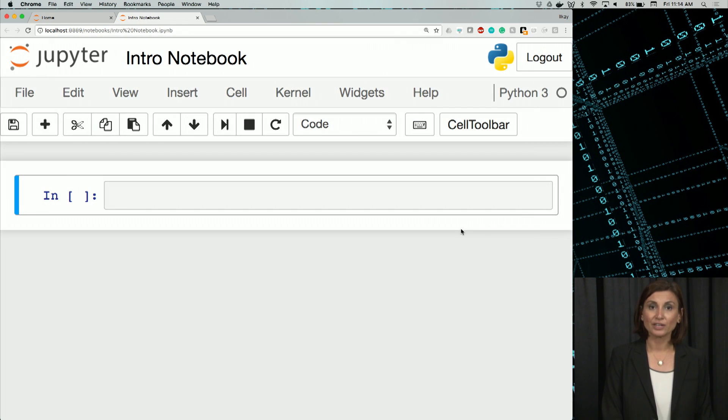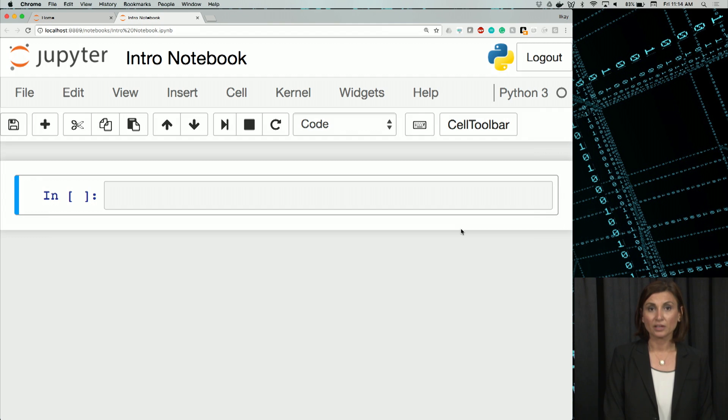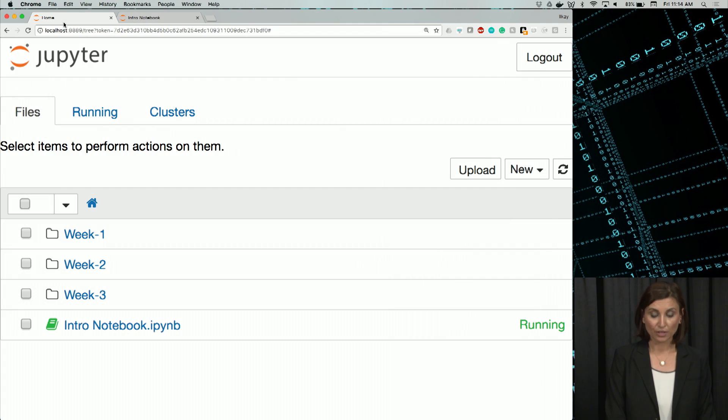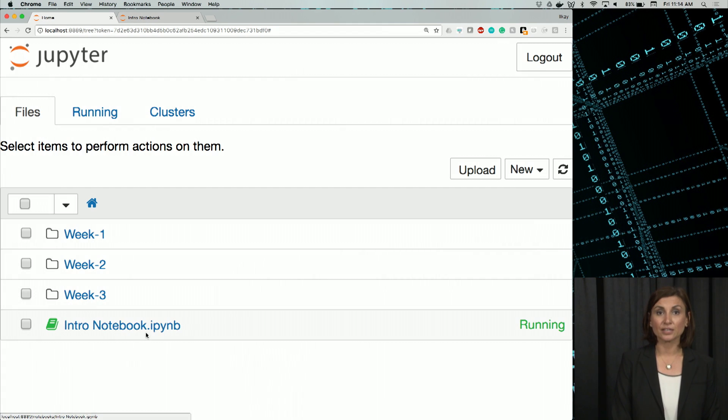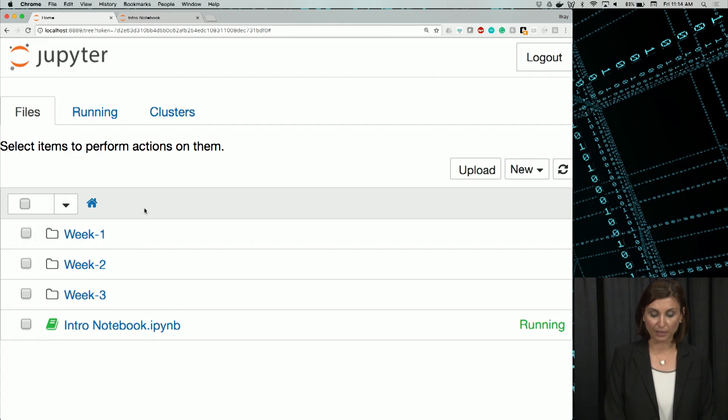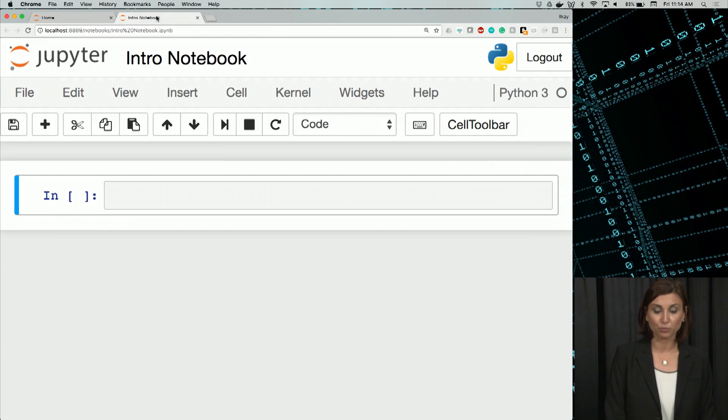So we renamed our notebook. Now, if we go back to our dashboard, we will see that there's a new notebook, a file called intronotebook.ipynb. That's the new notebook we just created and renamed.